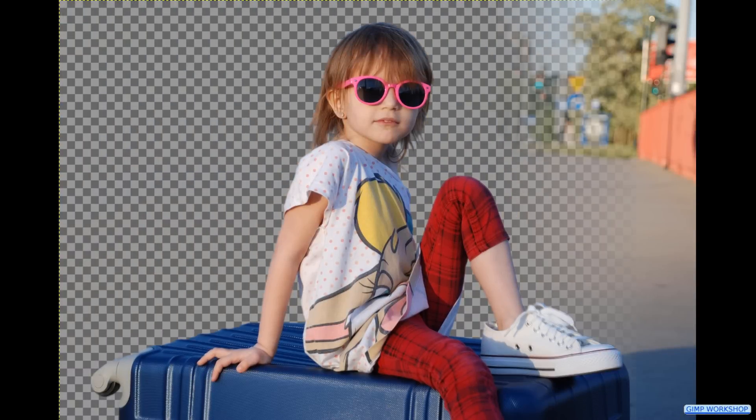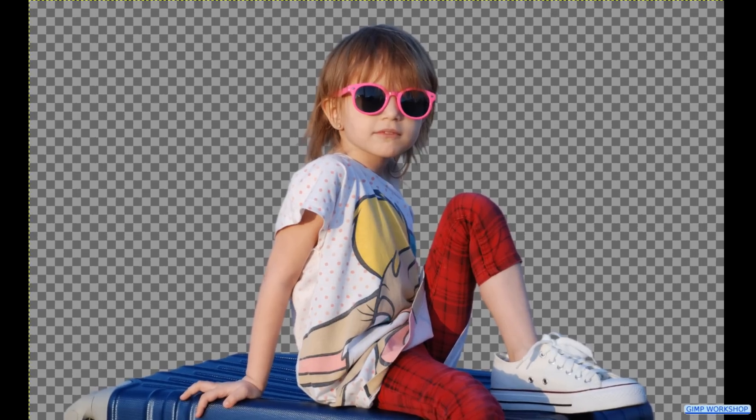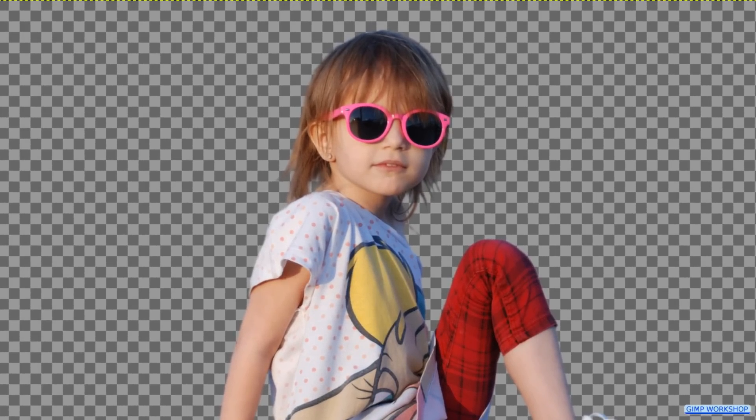In this GIMP workshop tutorial for beginners, we are going to remove the background from an image and make it transparent.